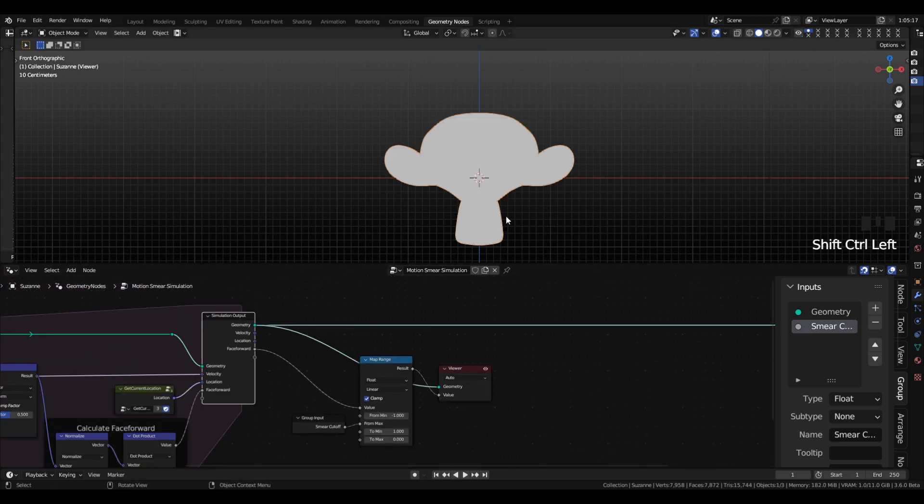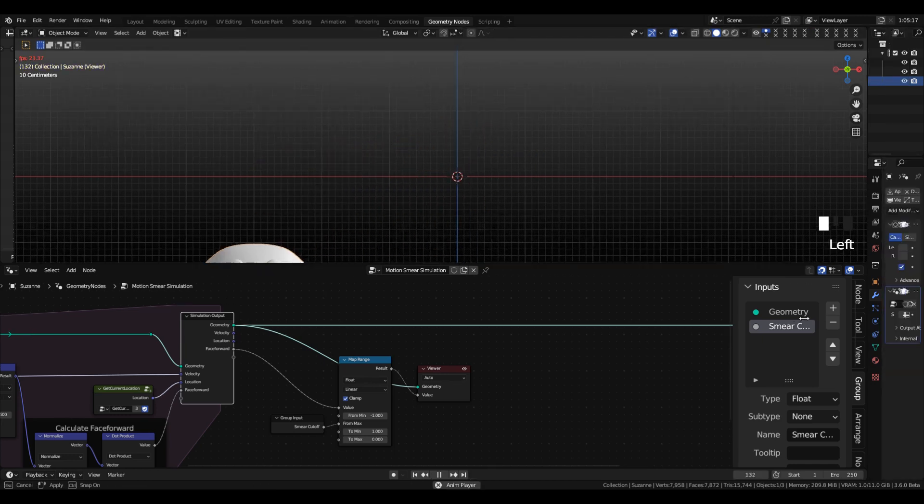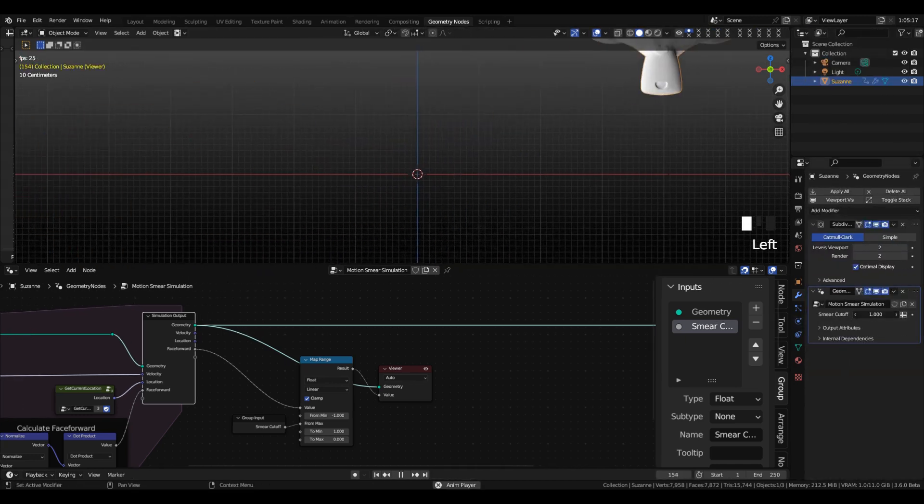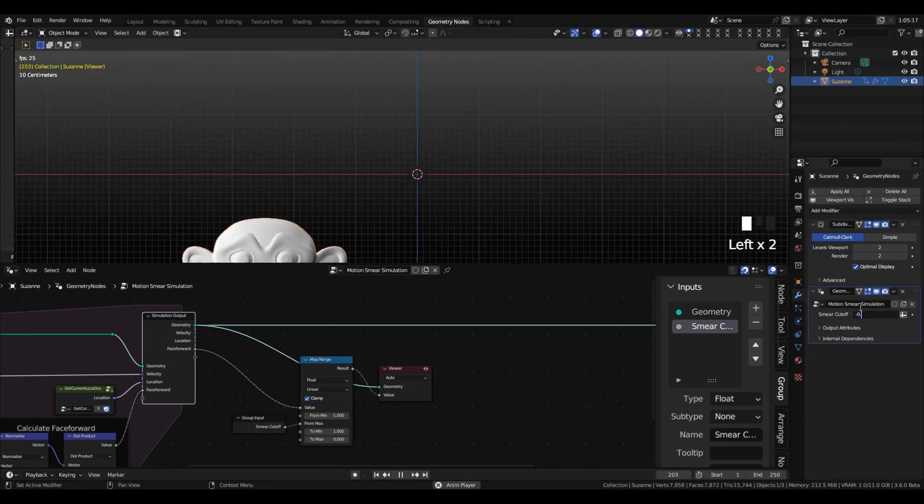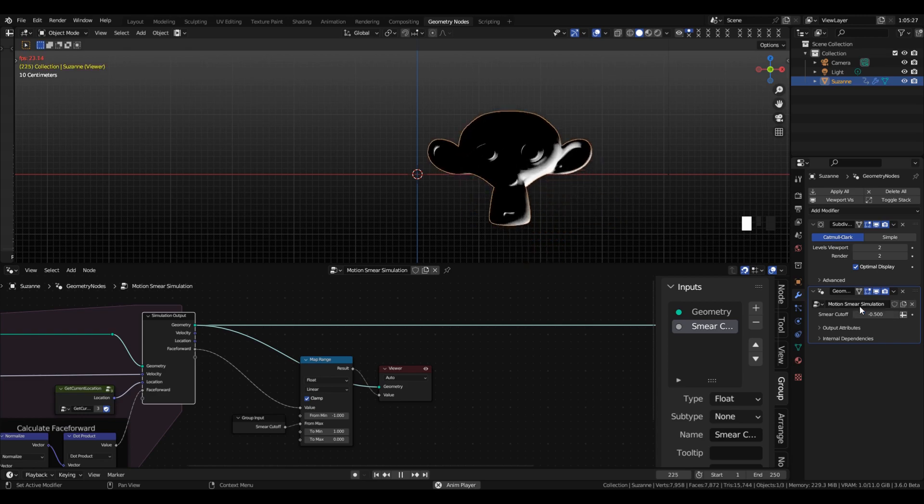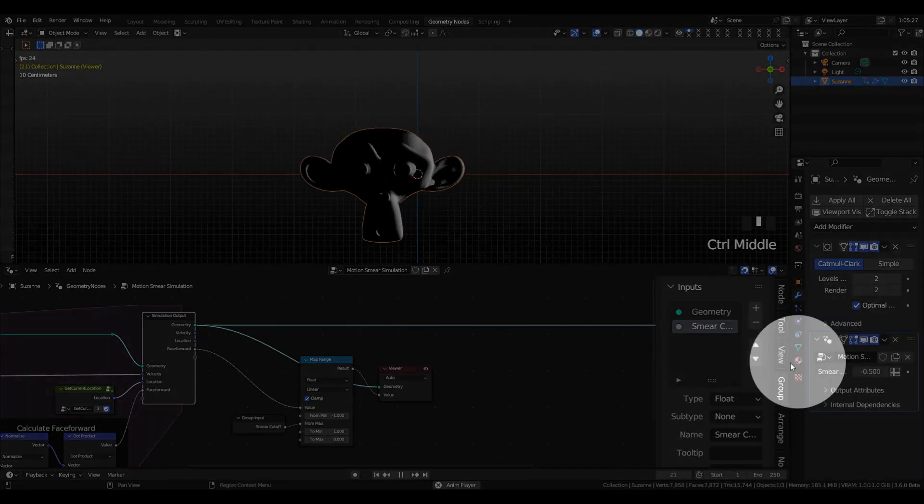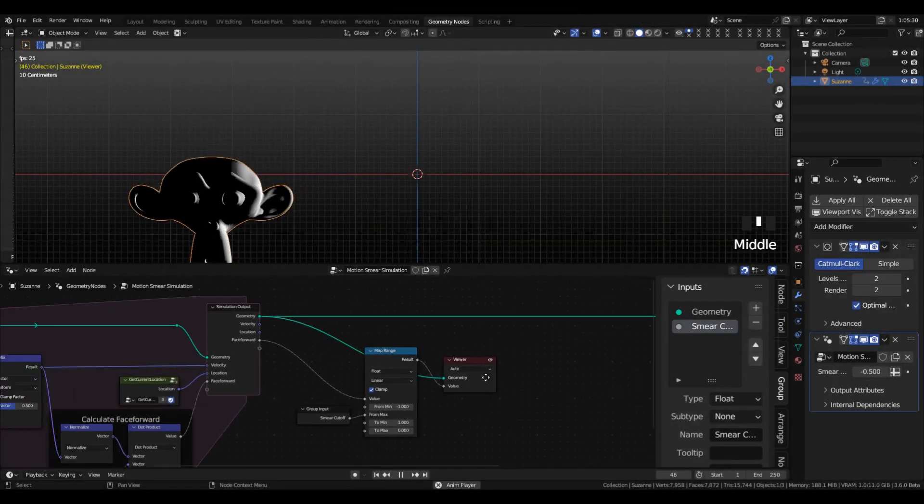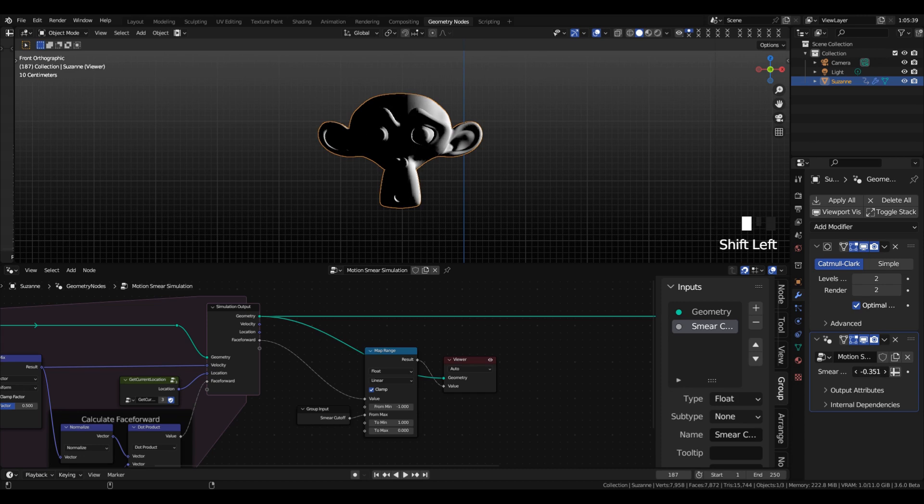Switch our min and max so that we have 1 to 0 instead of 0 to 1, and then I'm going to preview this value and go into the modifier properties and set it to like negative 0.5. That's what we're looking for.